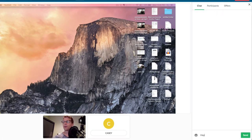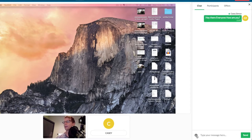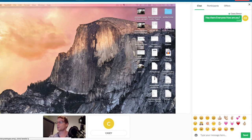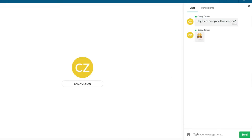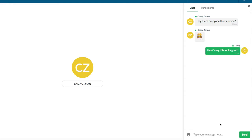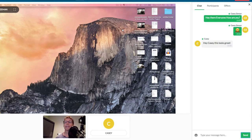You can also chat with everyone — 'Hey there, everyone, how are you' — and I can send emojis. And they, in turn, can send it back: 'Hey Casey, this looks great.' And that's effectively how you can use the live engine for EasyWebinar.